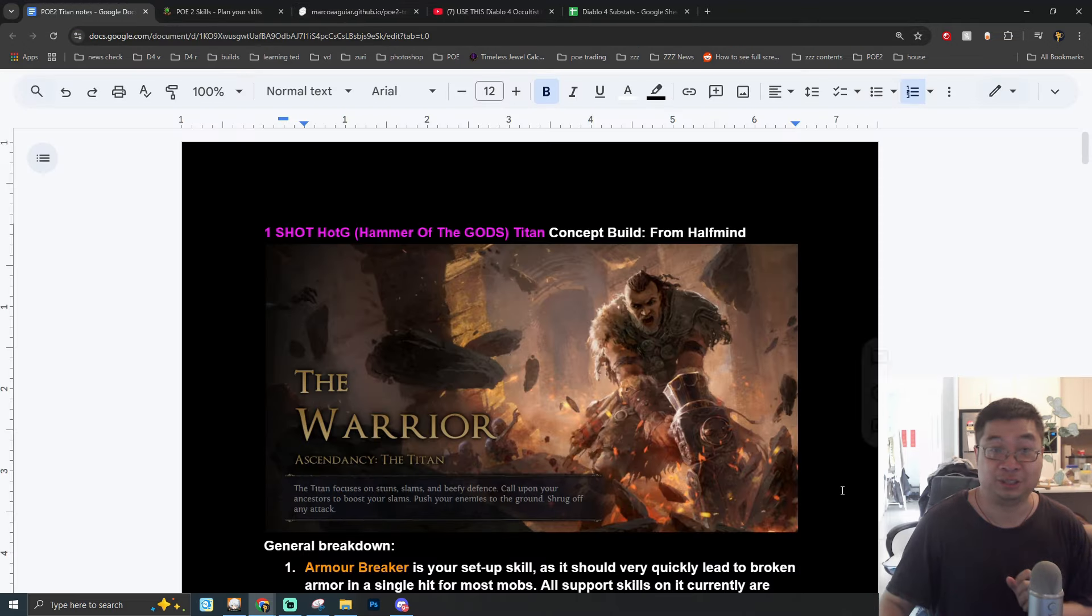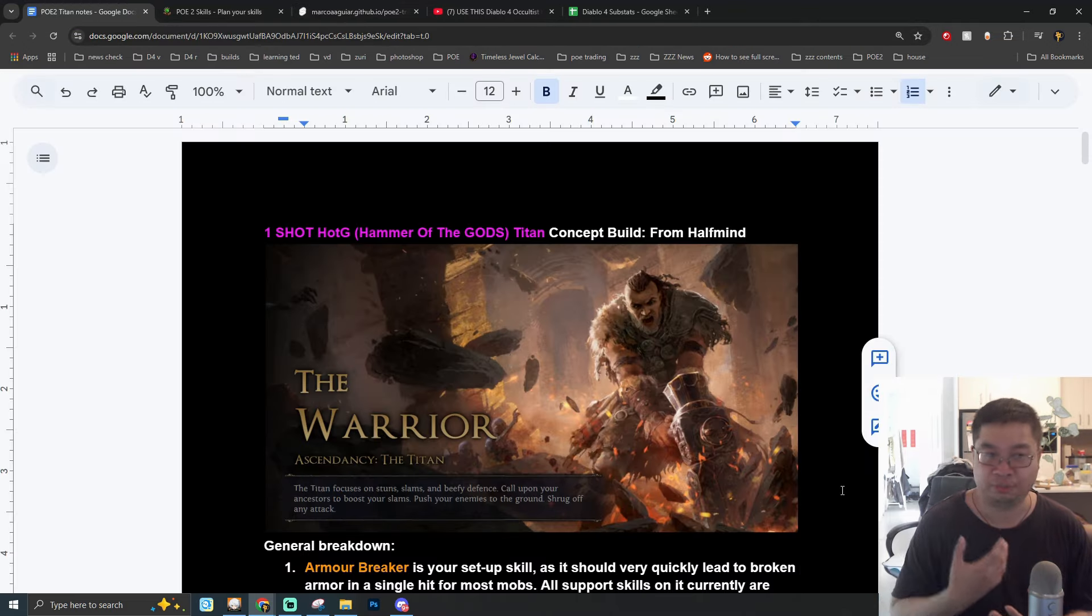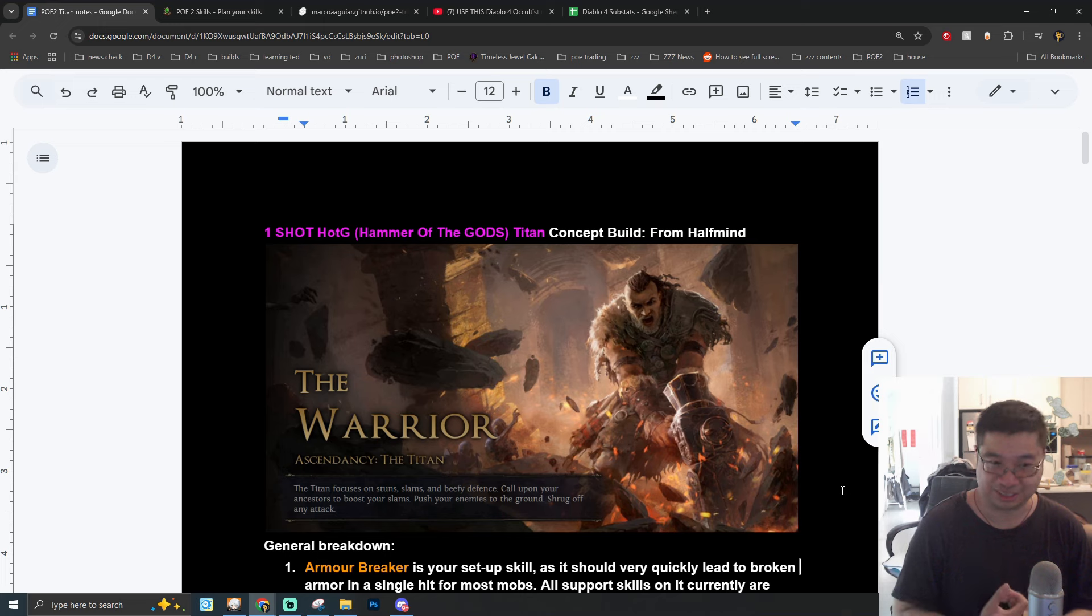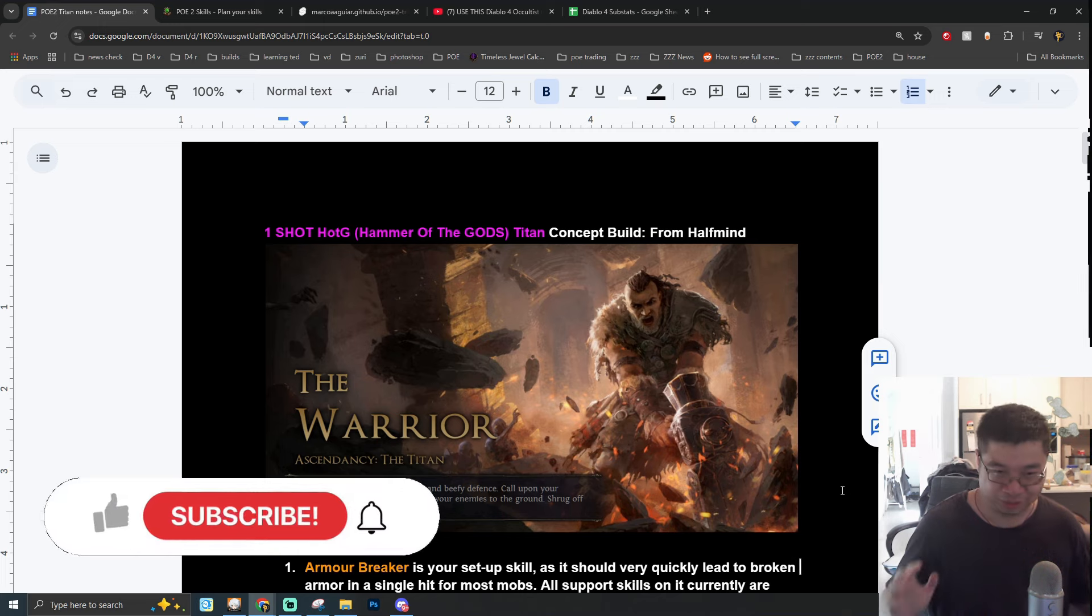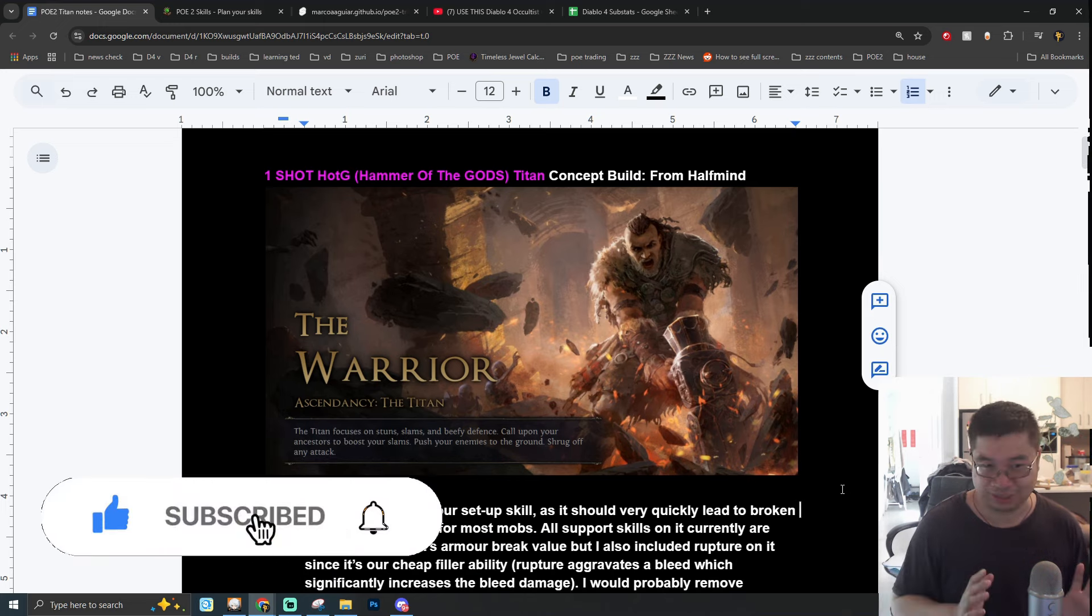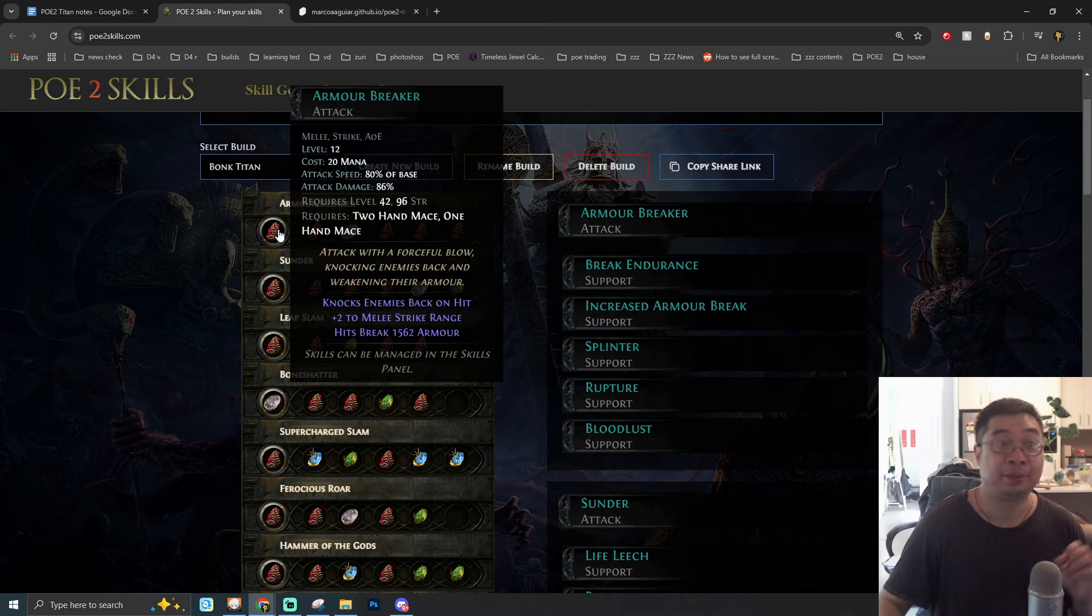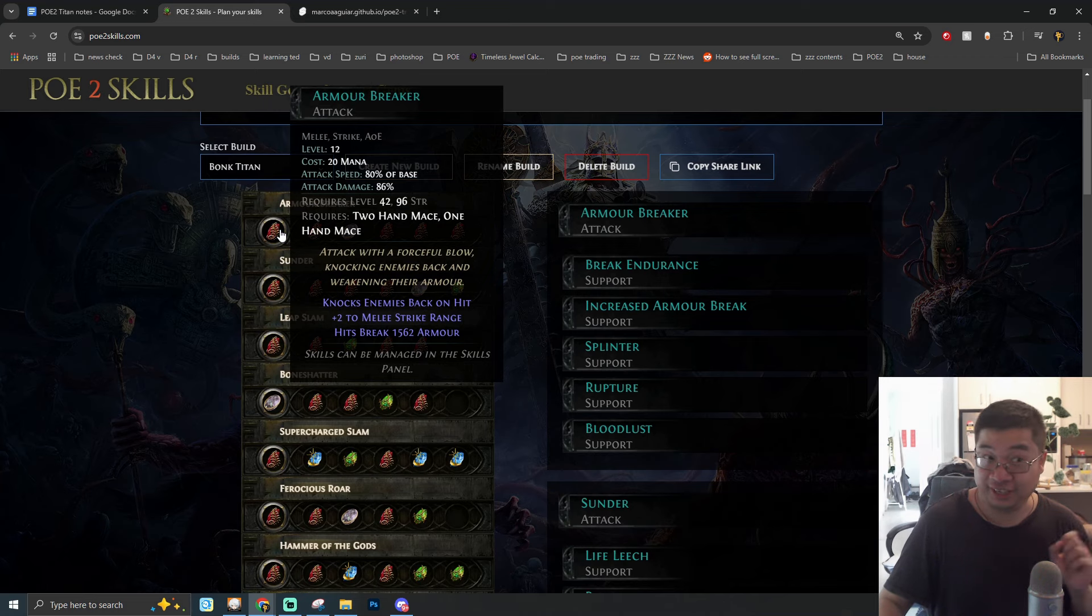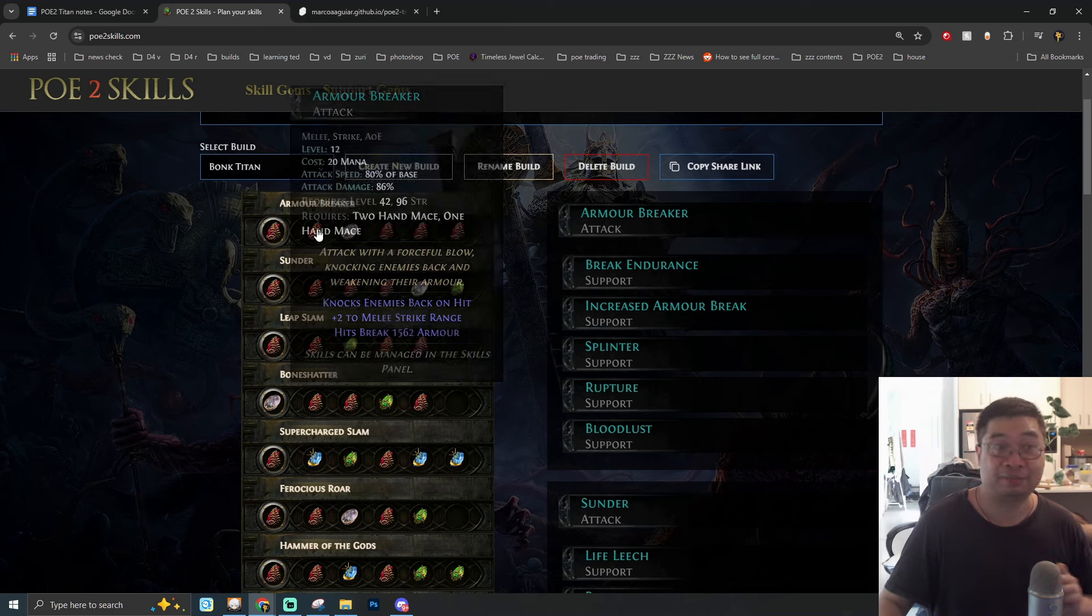We have tons of information for this theorycrafted Titan build and this makes me quite excited. We even have ascension priorities of how you can do the highest damage, what are the ascension nodes that can be interesting to allow you to perfect this build and get ready for Path of Exile 2 early access launch.